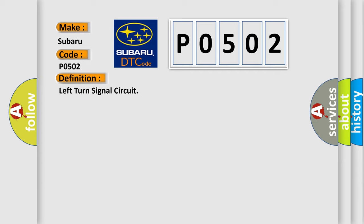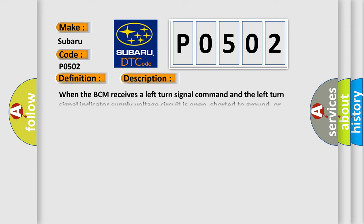And now this is a short description of this DTC code. When the BCM receives a left turn signal command and the left turn signal indicator supply voltage circuit is open, shorted to ground, or shorted to voltage.